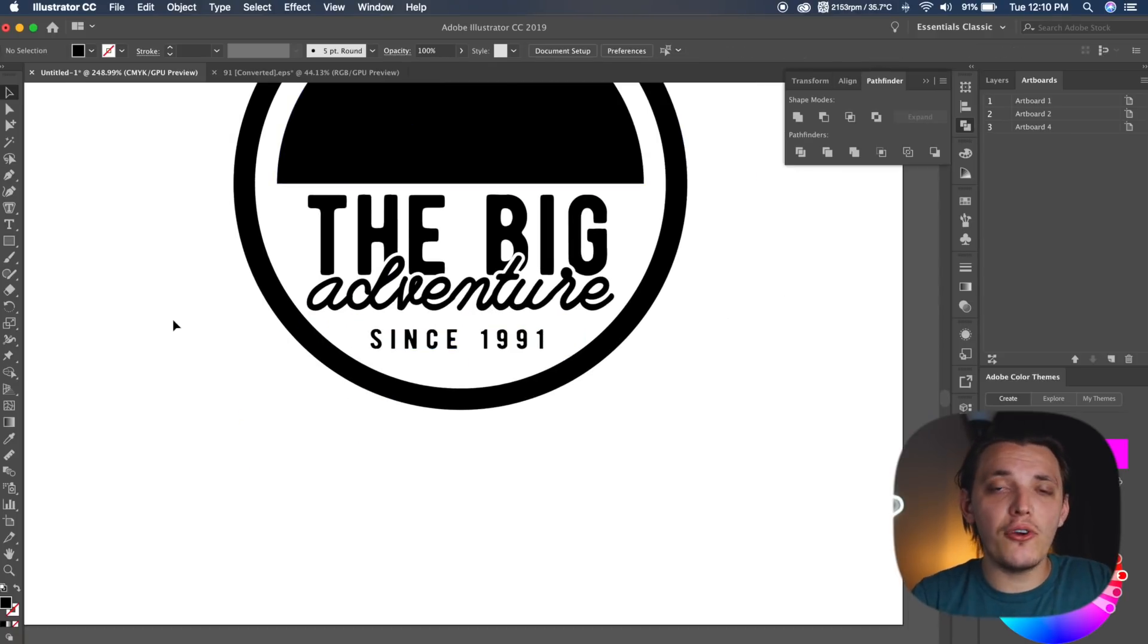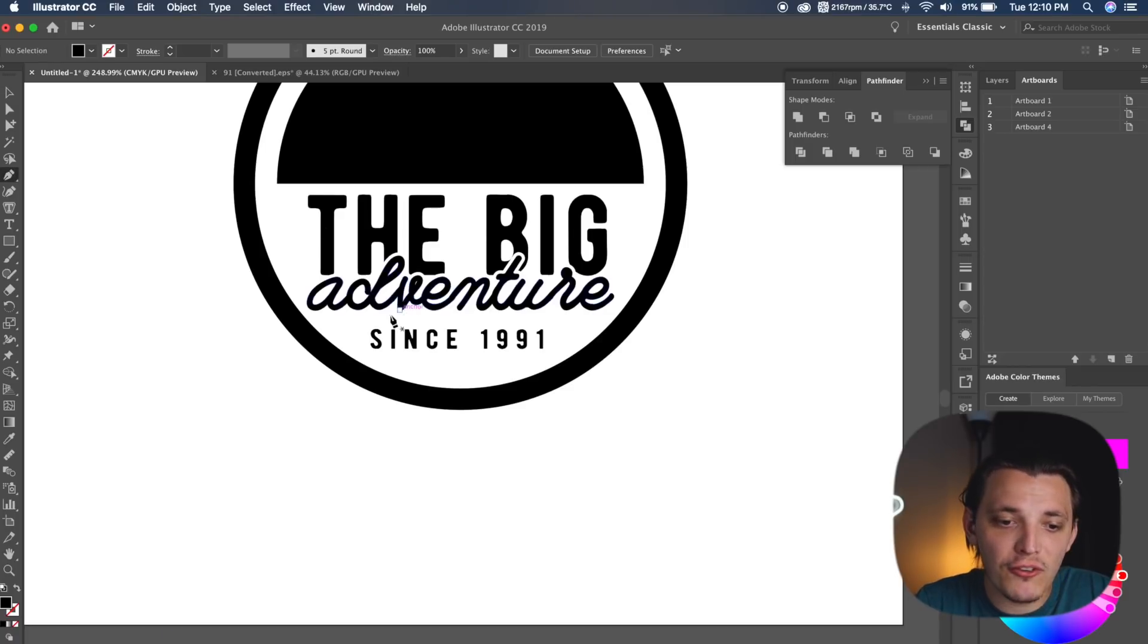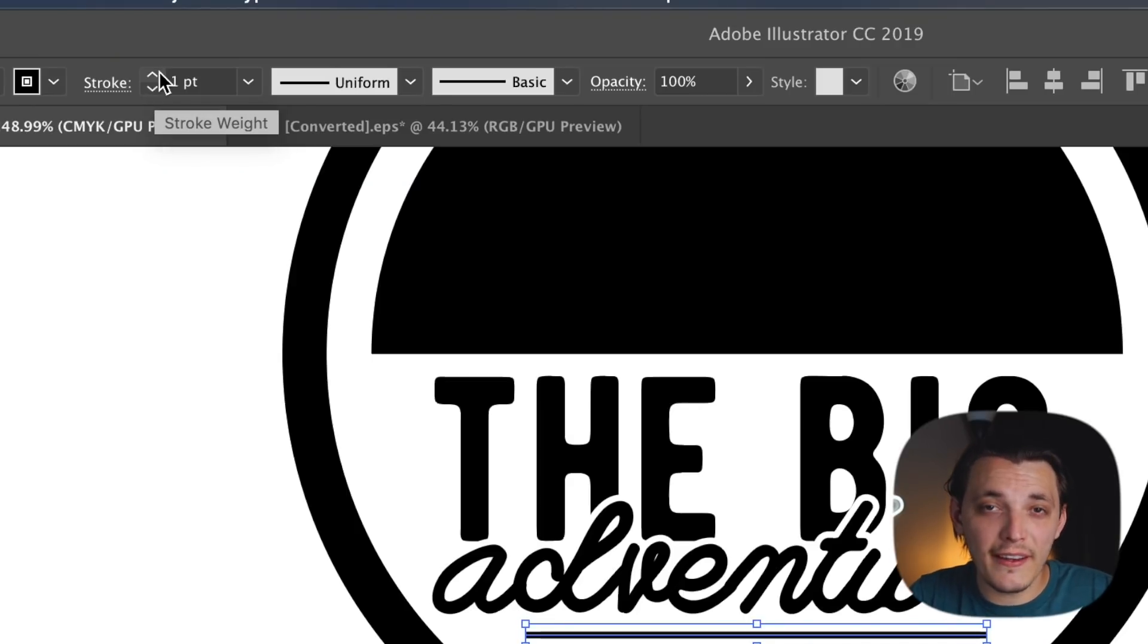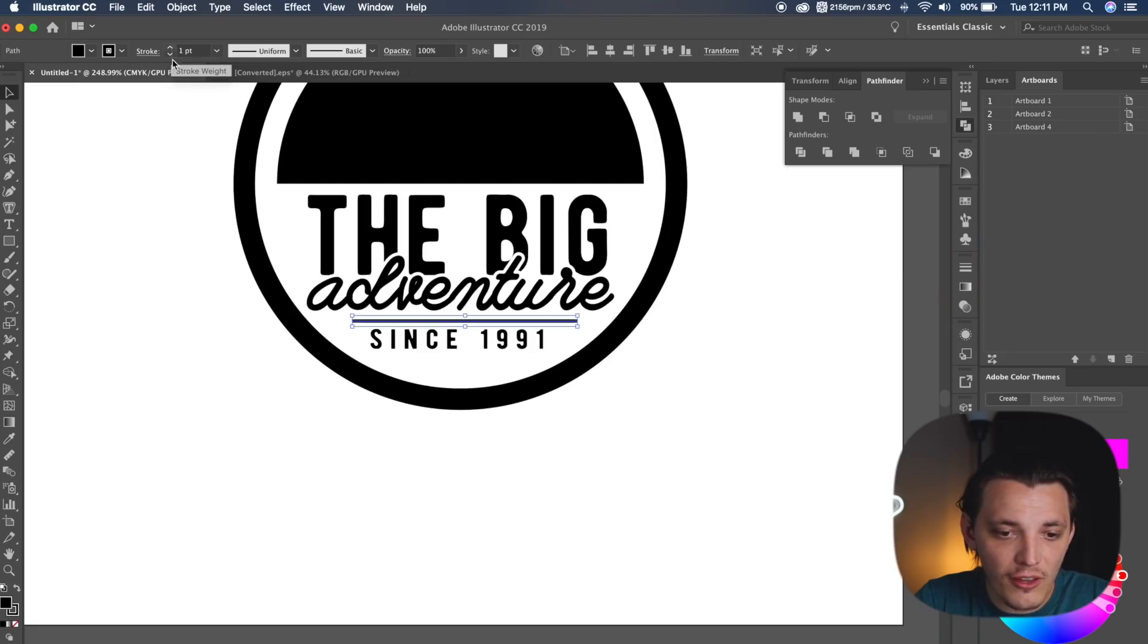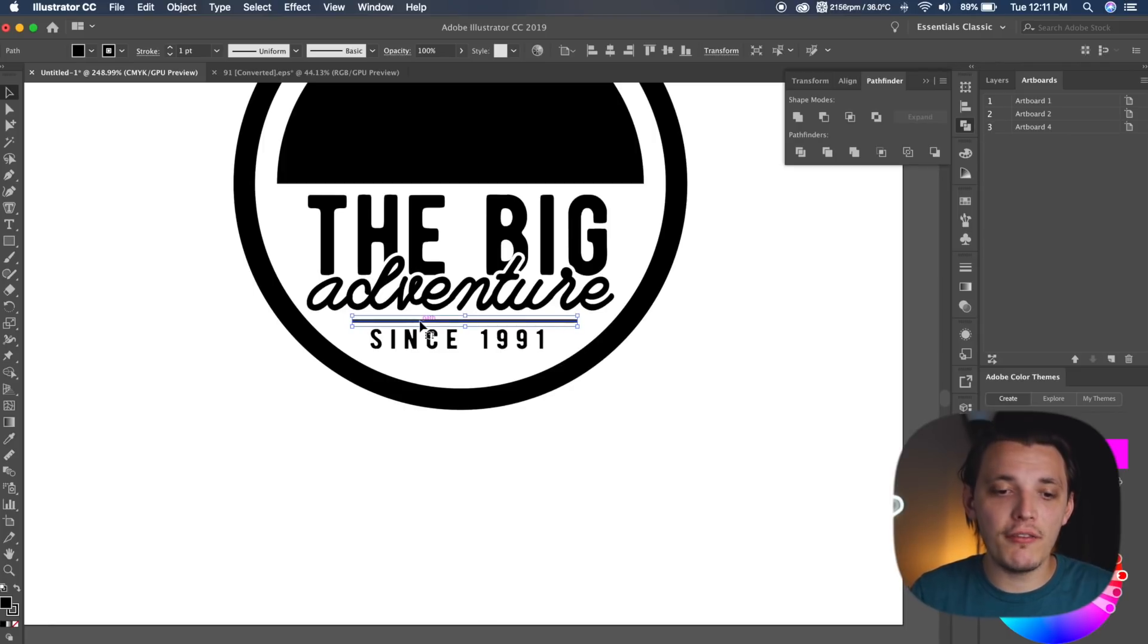Now what I need to do is create two lines, so I'm gonna go to my pen tool, and I'm gonna select one point on the left, and one point on the right, and then I need to change the stroke thickness, so I'm gonna go about one point with this. That looks pretty good.